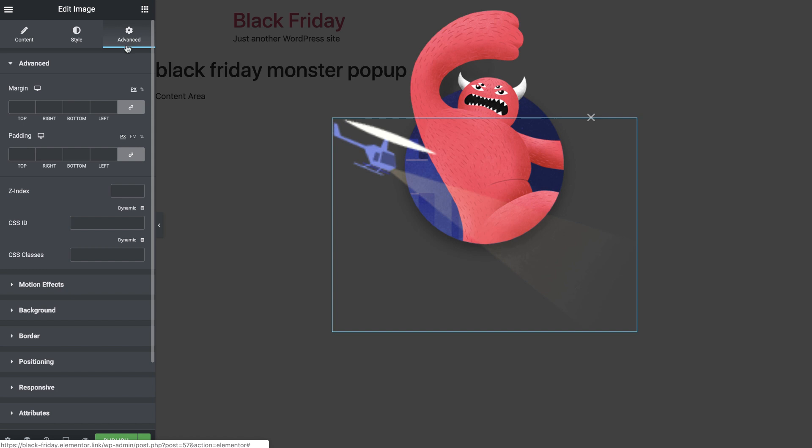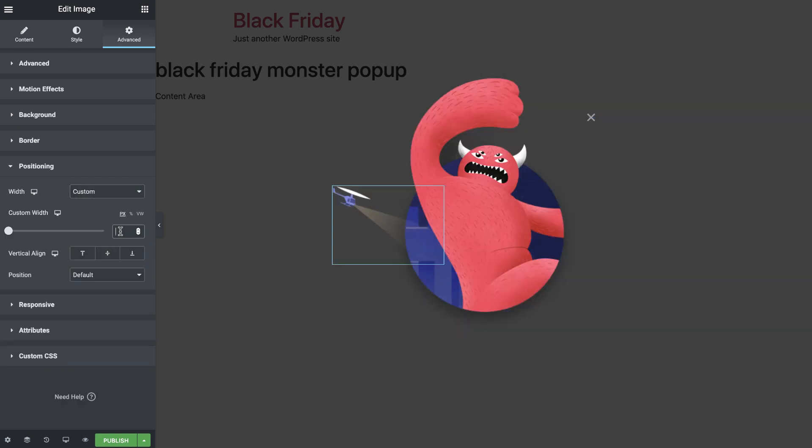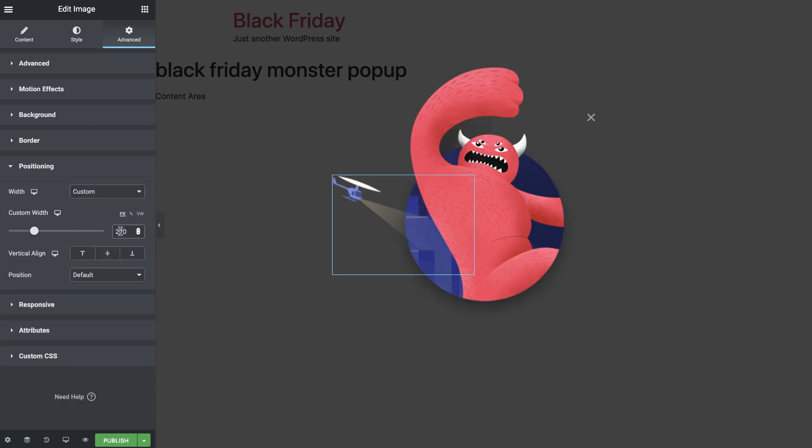In the Advanced tab, I'll start off with the custom positioning settings. I'll give it a custom width of 270 pixels. And set its position to Absolute so I can place it exactly where I want.